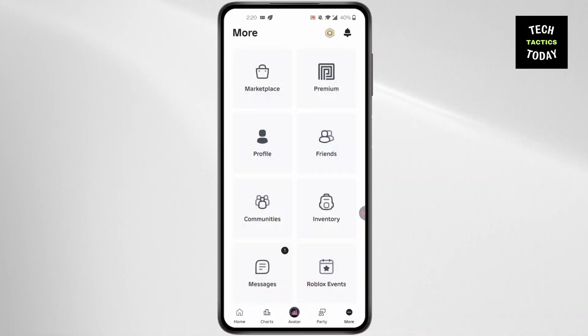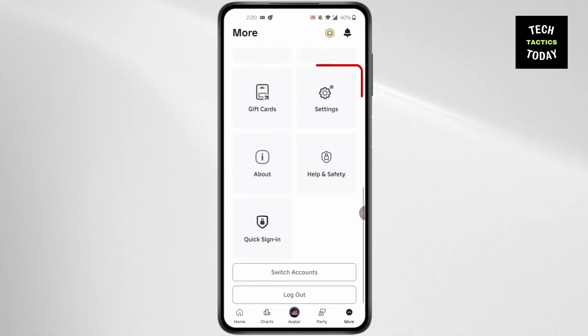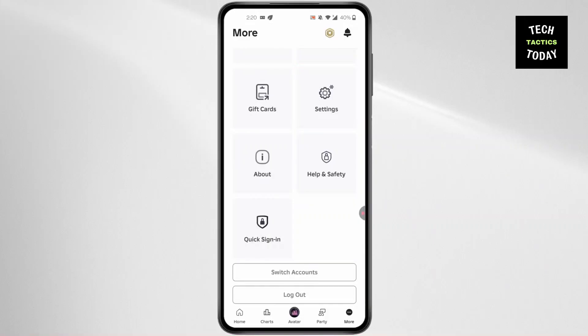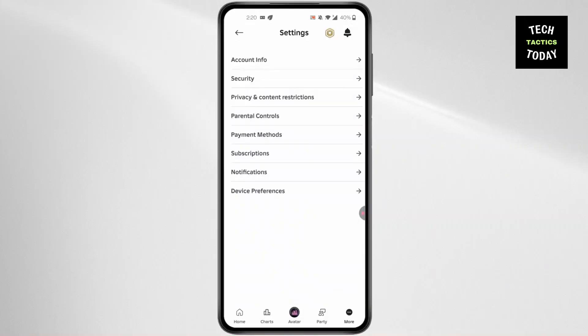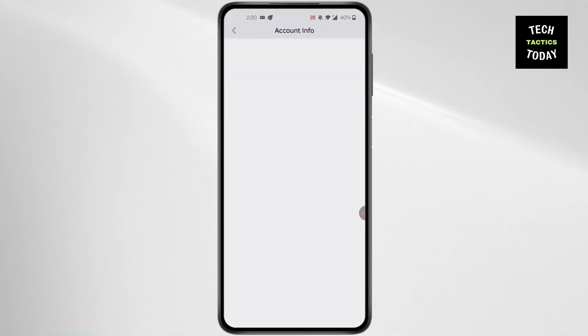In here, scroll down to Settings and click on Settings. In Settings, you'll find this kind of screen pop-up.